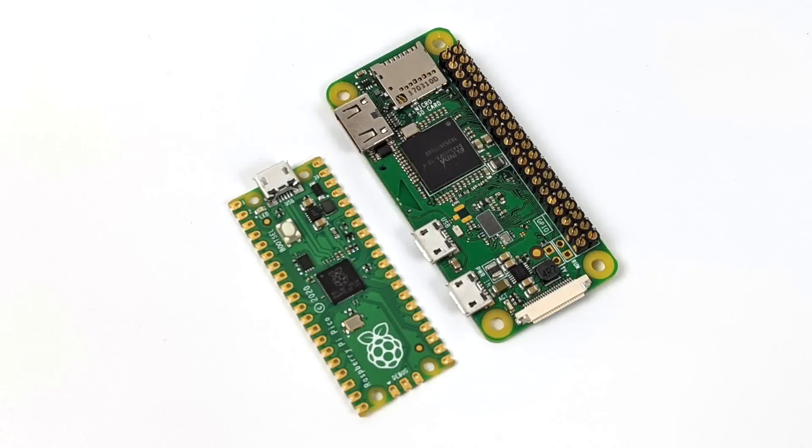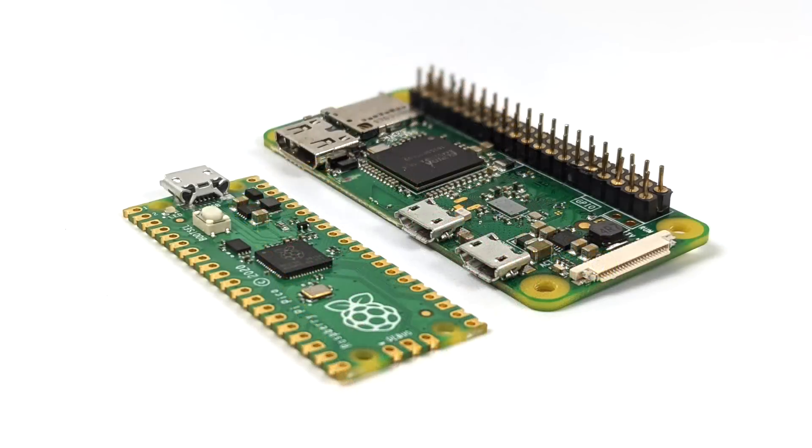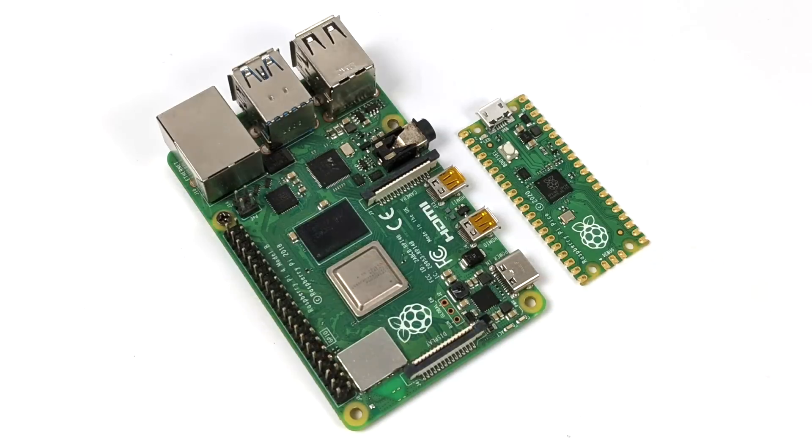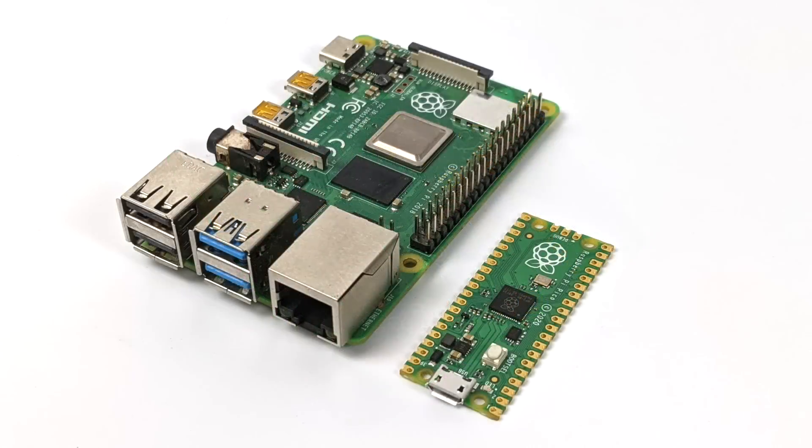Now I just want to give you an idea of how small this microcontroller really is. On the left we have the new Pico, on the right we have the Raspberry Pi Zero W, which was a super small single board computer. Now taking a look at the Raspberry Pi 4 versus the Pico, I mean, it absolutely dwarfs this little tiny board.